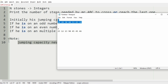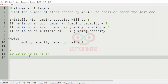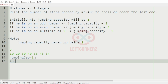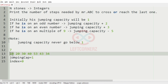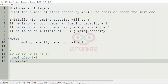Let us take our first case. Here we have 7 stones. Initially the jumping capacity will be 1 and the index will be 0. Since the index is 0, we have 10 here. 10 is an even number, so the jumping capacity will be incremented by 3. The index will become the jumping capacity, that is 4 — since 1 plus 3 is 4.